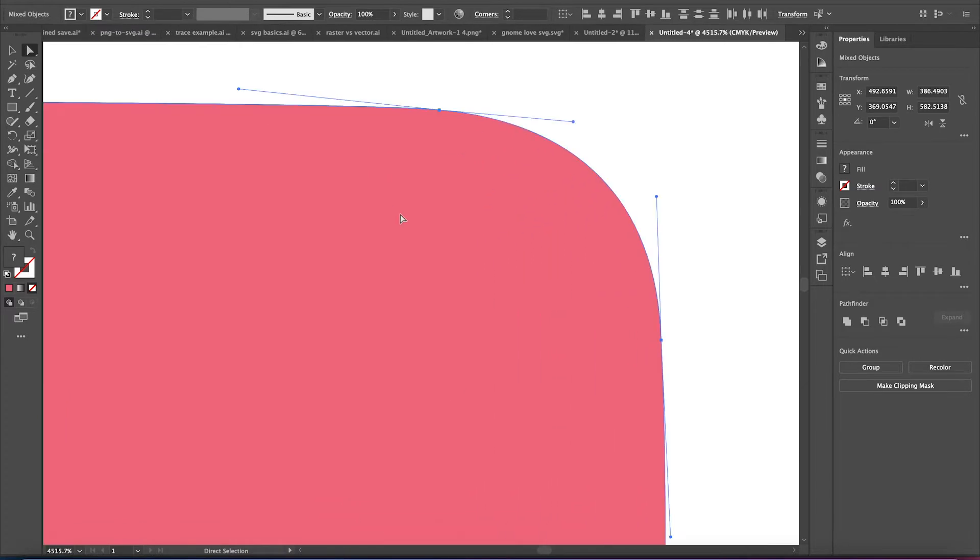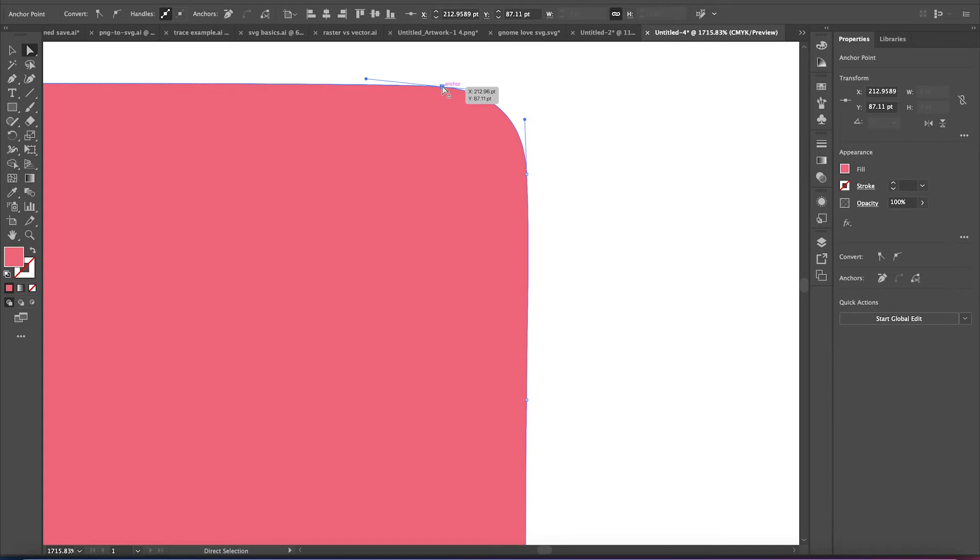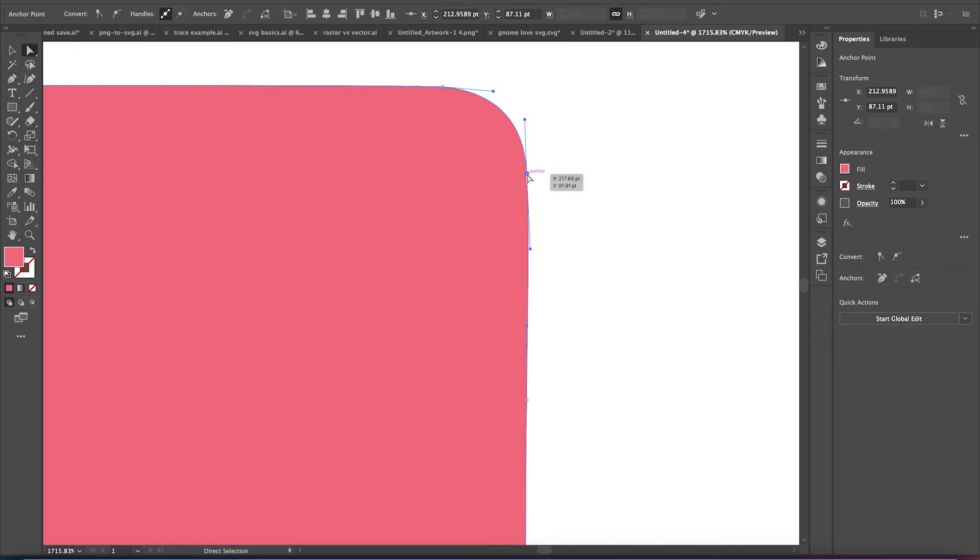But what's really neat is that all these data points are going to tell your Cricut blade to turn. And these handles are what control how much it turns by. So your blade would follow the path. Oh, here's a data point. I need to turn. How much do I turn by? And it reads the data that is controlled by your handles.